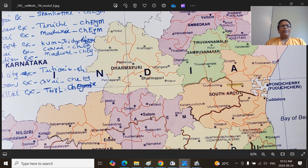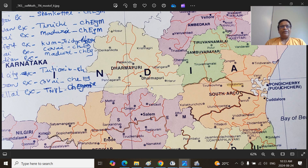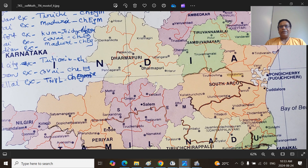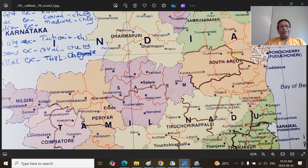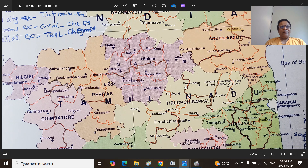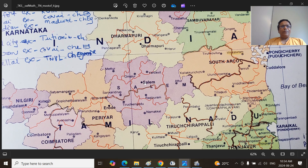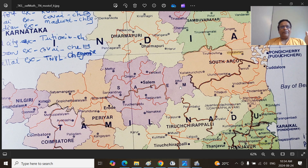The taluks here are: Hosur and Denkanikota, and Krishnagiri, and Uthangarai, and Palakkhodu, and Pennagaram, and Dharmapuri, and Harur. You can see the demarcations of these districts. I took the demarcations from the map that was published in 1990 — the Oxford Atlas, 1990 demarcations of the boundaries. In the southern part we have the Salem Taluk here, Yercaud Taluk here, and of course the Mettur Dam and Stanley Reservoir.